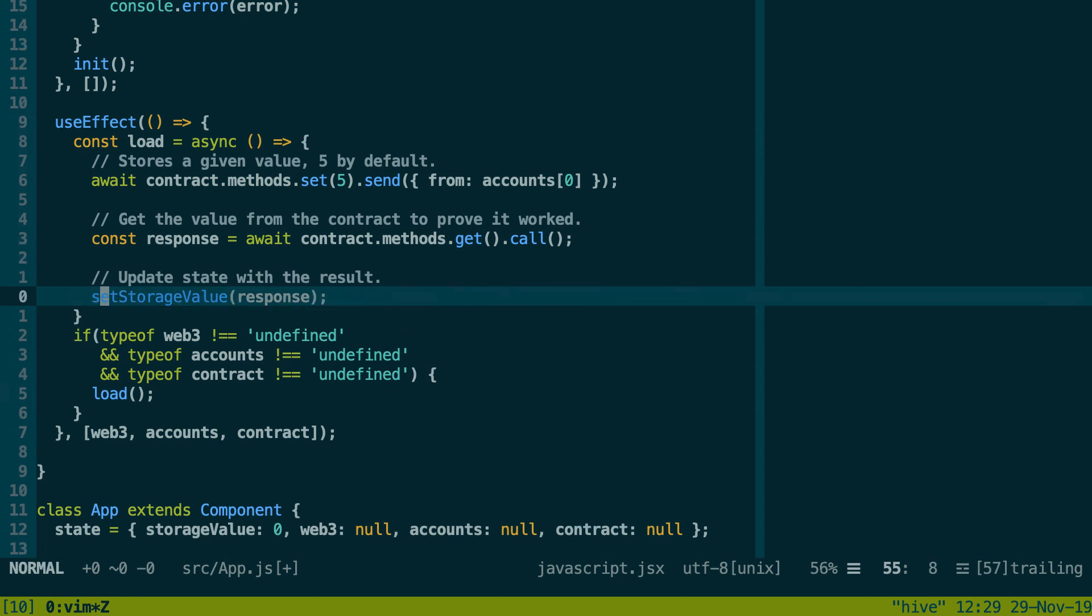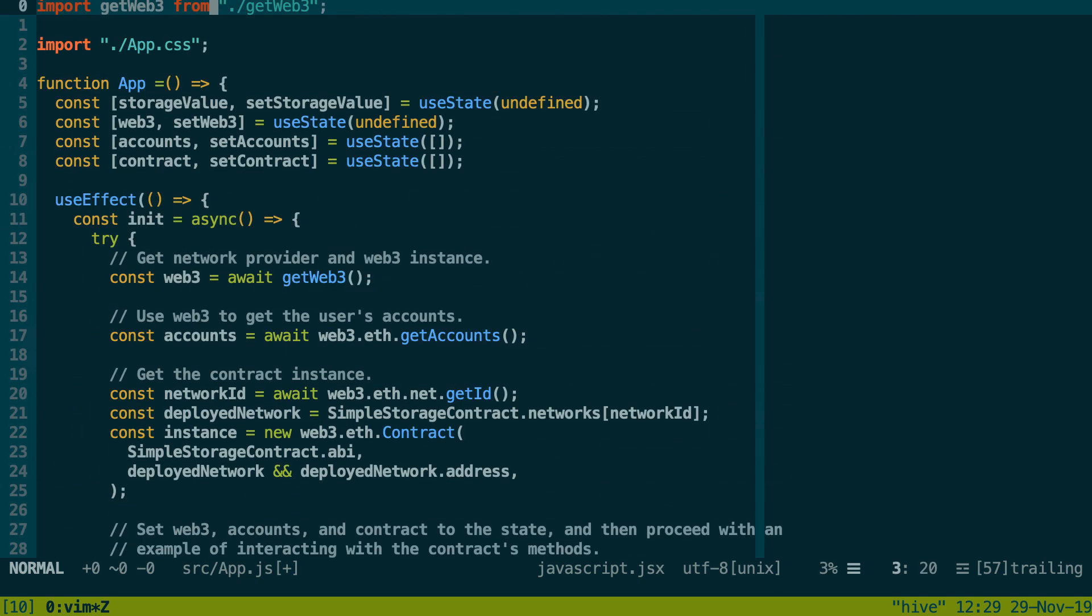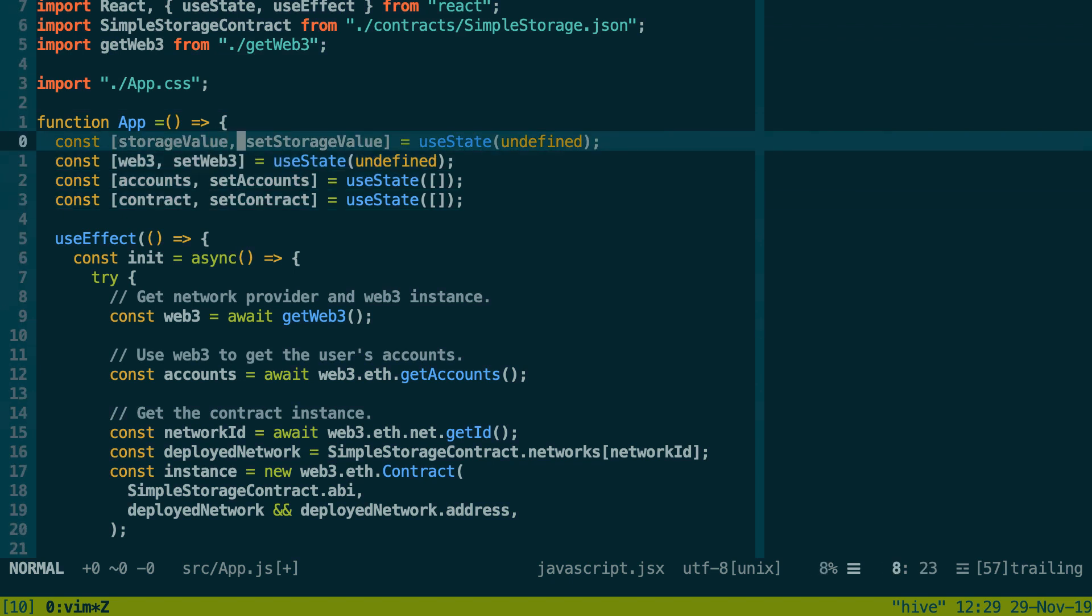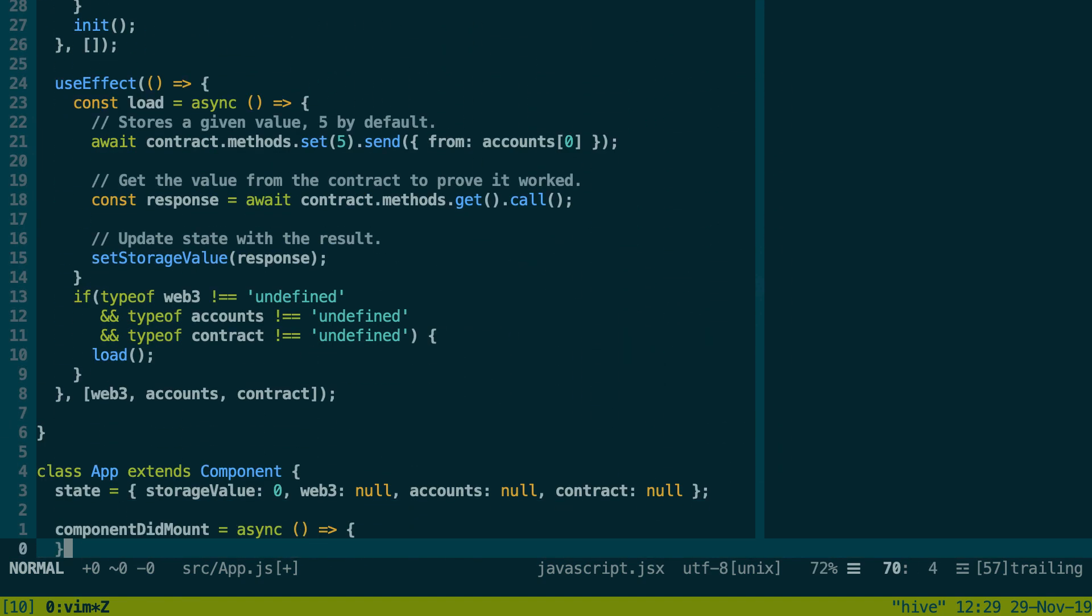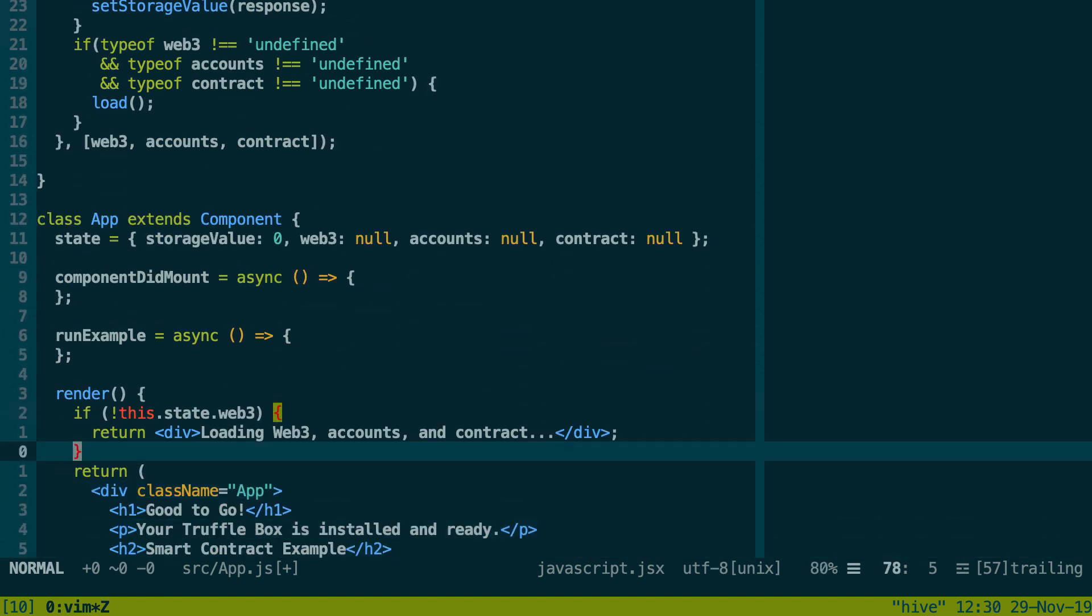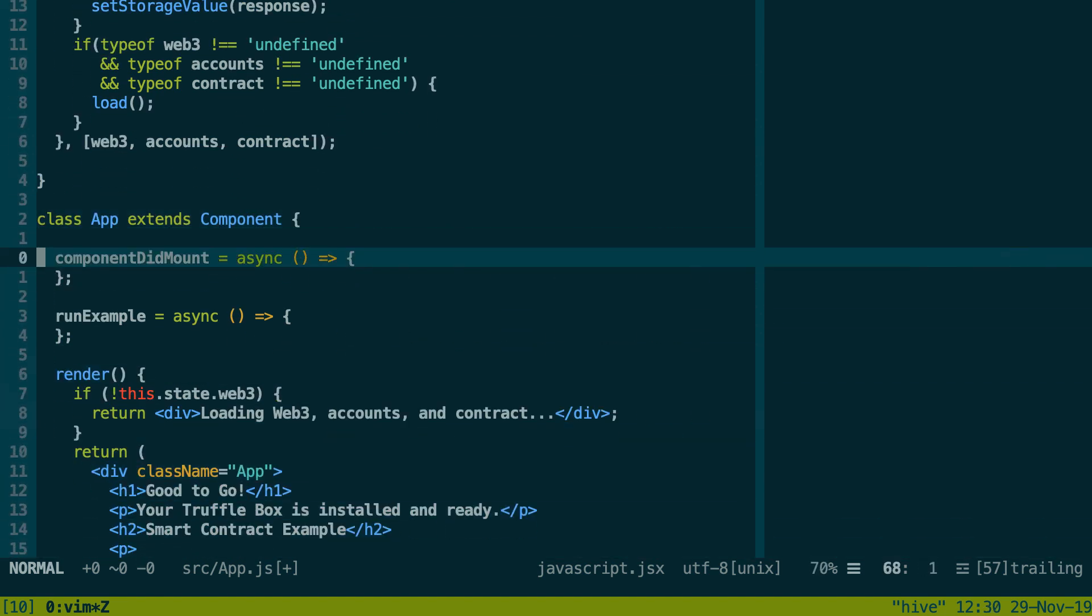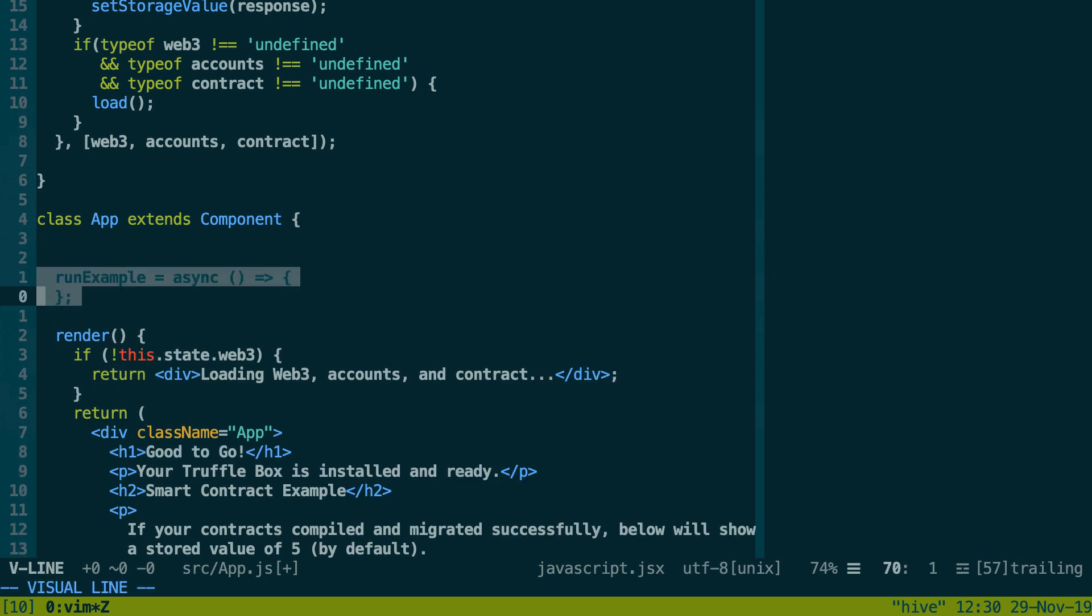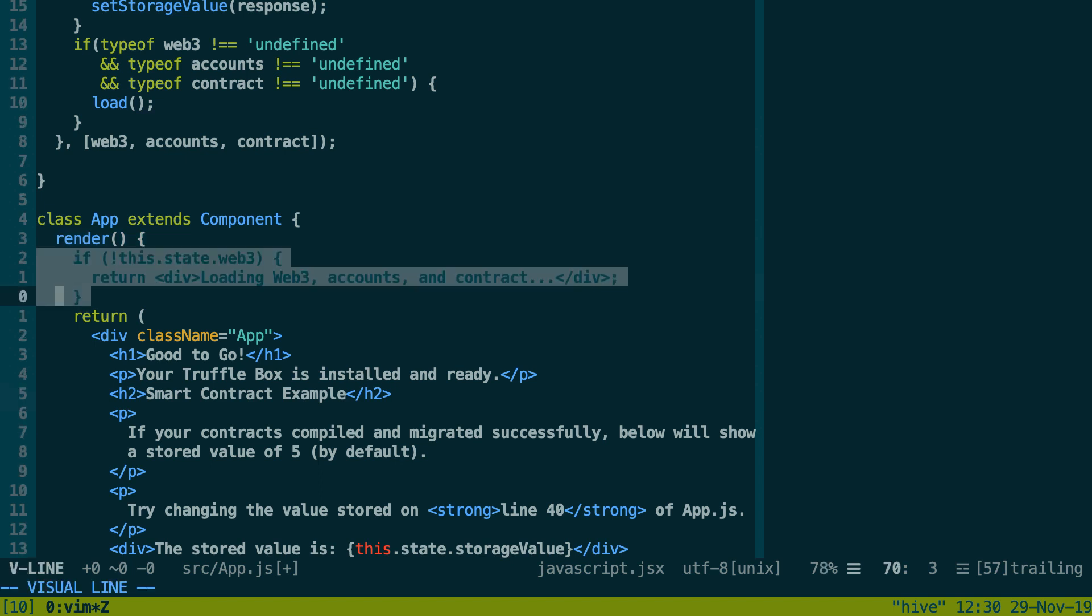If you don't remember where we define these functions, it's just right here when we define our state. Every time we define the value and a function to modify this value, and this is provided by this function useState. And there is a last thing that we need to do. This is the initialization code in the runExample. So how can we do this with hooks? We want to wait that all our state is populated.